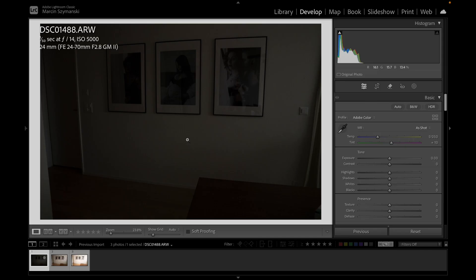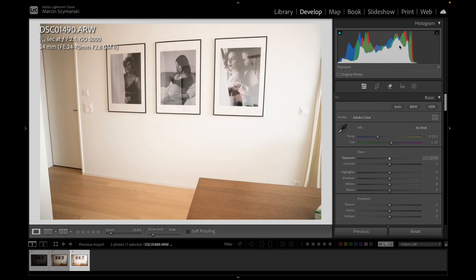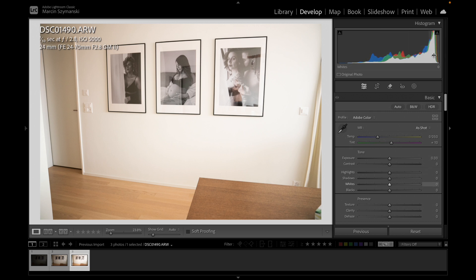We are now in Lightroom and we have our three photos. The first photo is almost black — as you can see on the histogram, all the pixels are on the left side, meaning the photo is underexposed. Photo number two looks quite good; almost all the pixels are in the middle, so the photo is well exposed. The last photo has most pixels on the right side — it is overexposed, almost blown out.